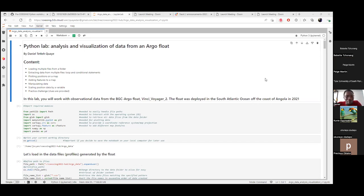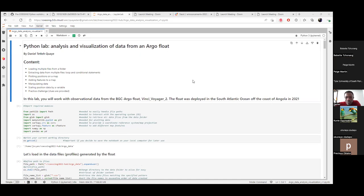I've already signed into the hub and loaded my notebook. In today's lab we want to analyze and visualize data from an Argo float. This float has the nickname Vinci Voyager 2 — number 2 because it was deployed together with another float. It was deployed in the South Atlantic Ocean off the coast of Angola in 2021.